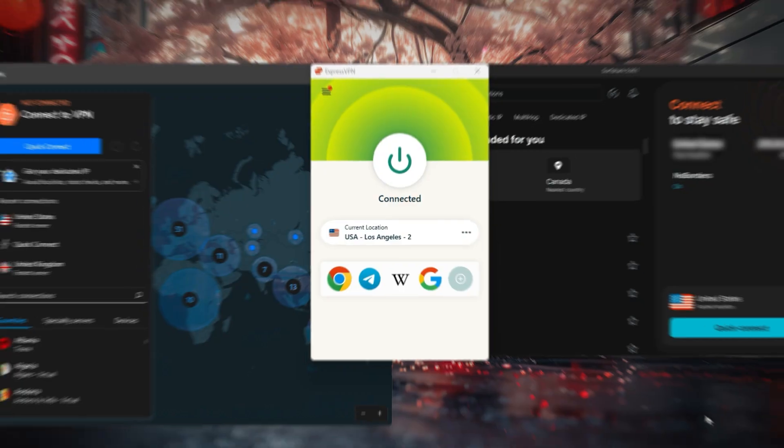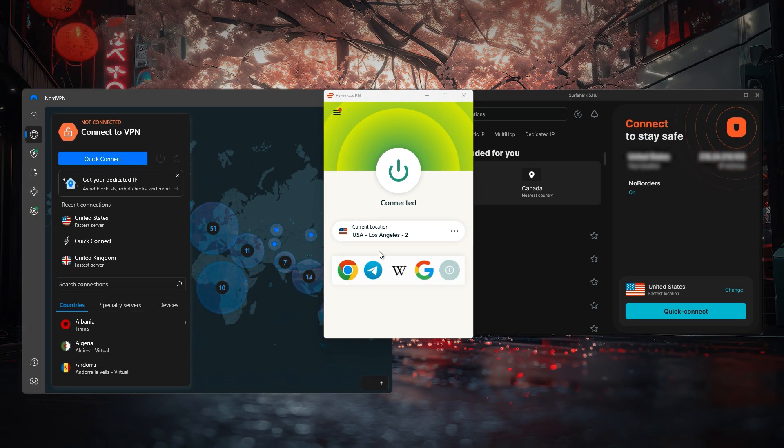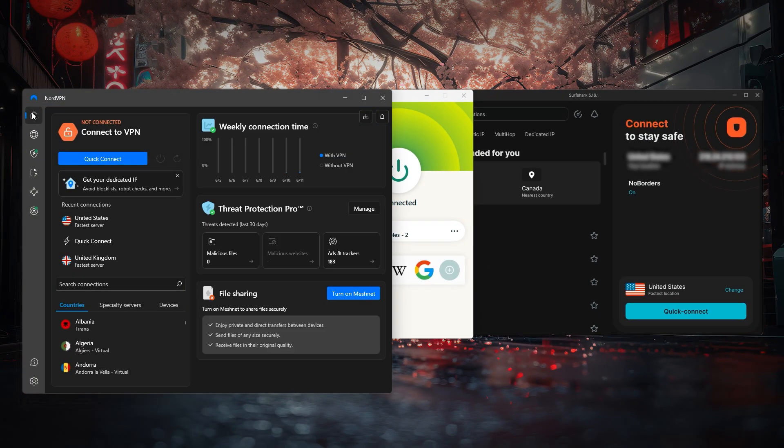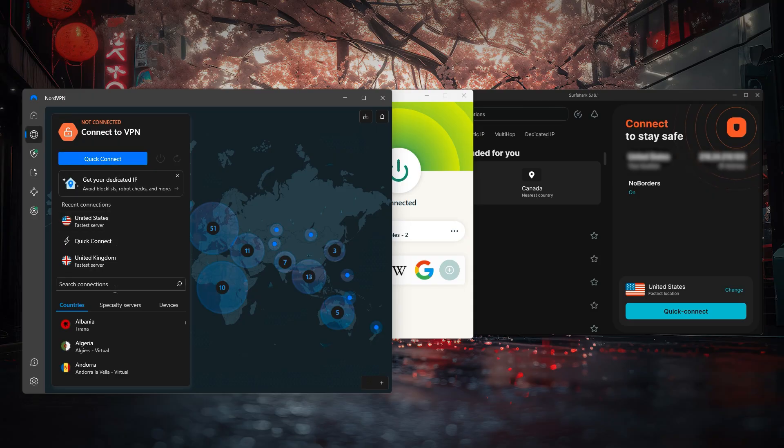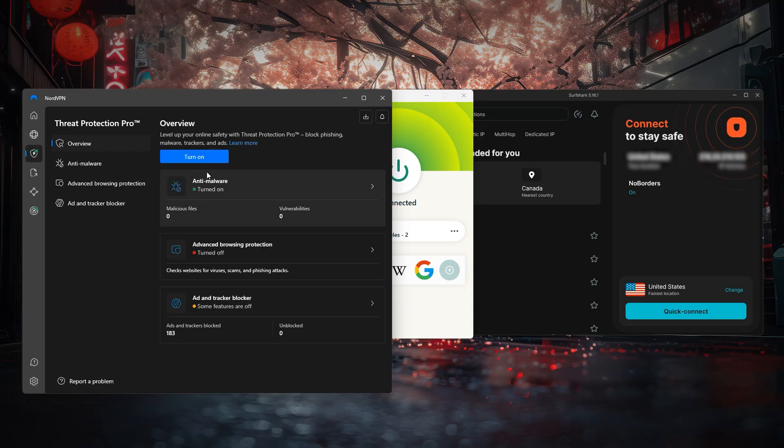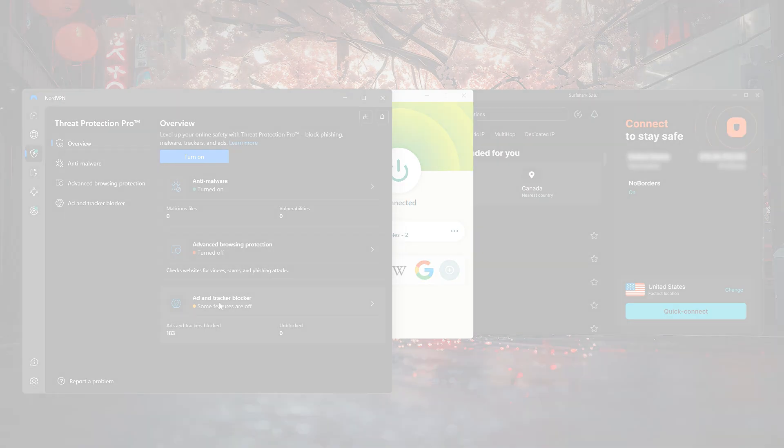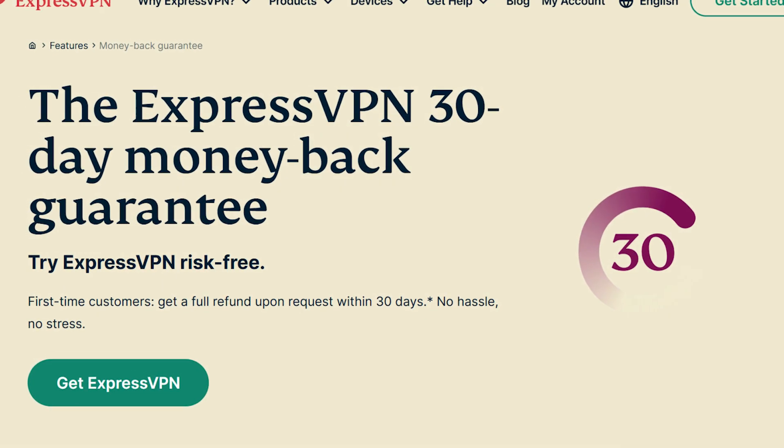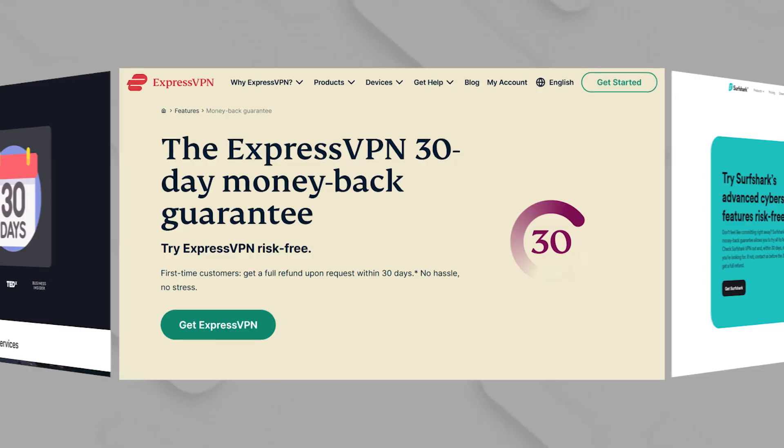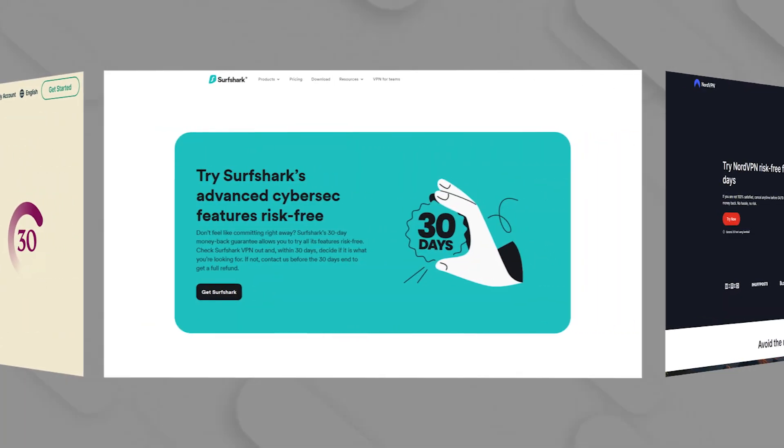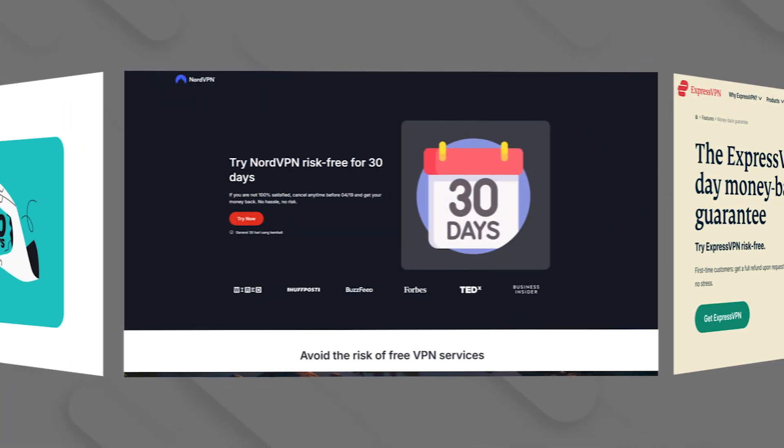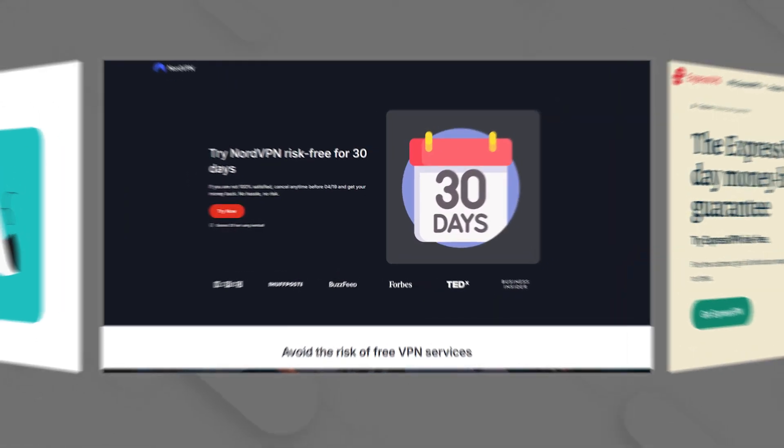So these are the best VPNs to spoof your location, hide your online activity, and access any type of content that you want from all over the world. They're all fast and secure and they all have a 30-day money-back guarantee, so you can test drive them for 30 days and claim a refund if you want.